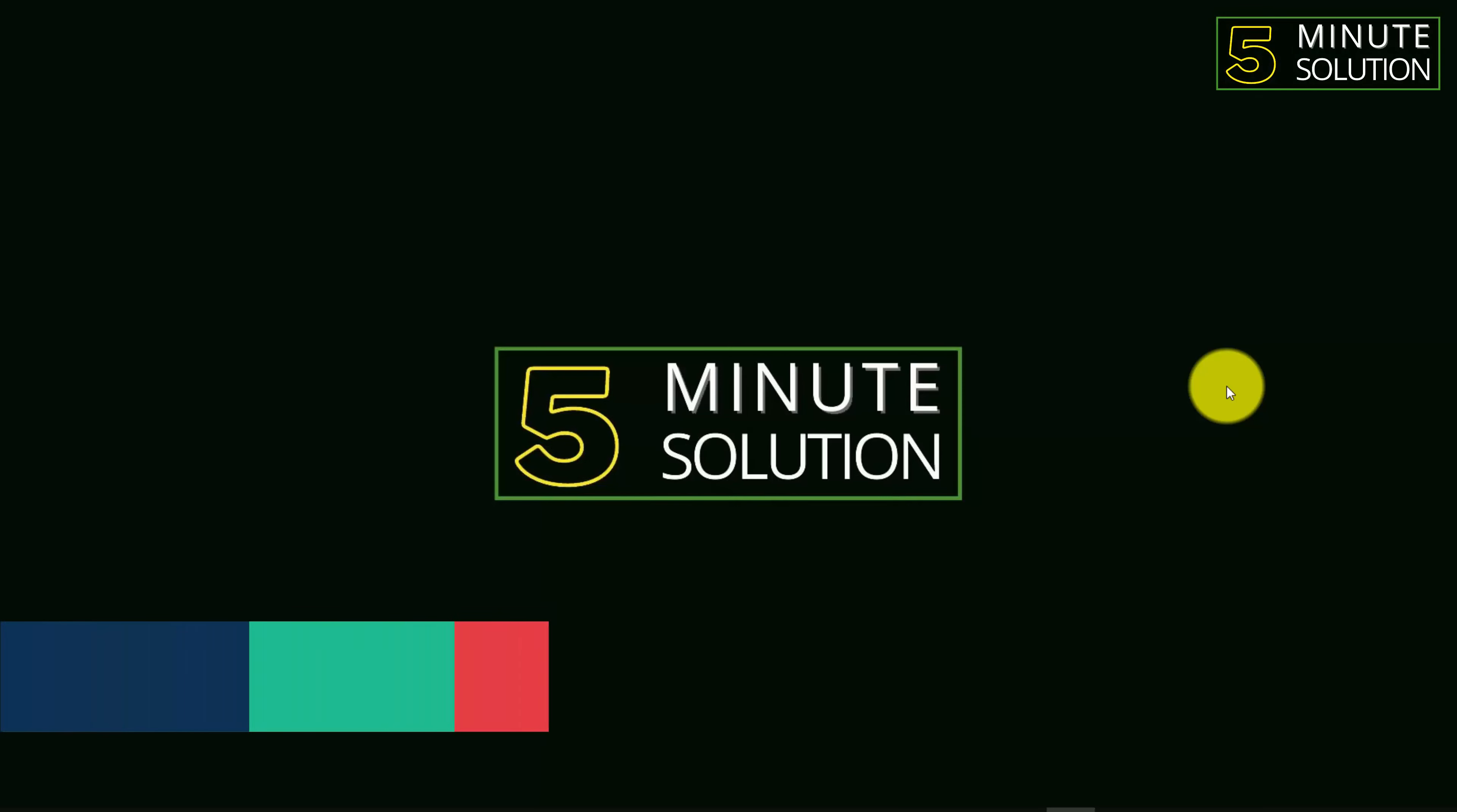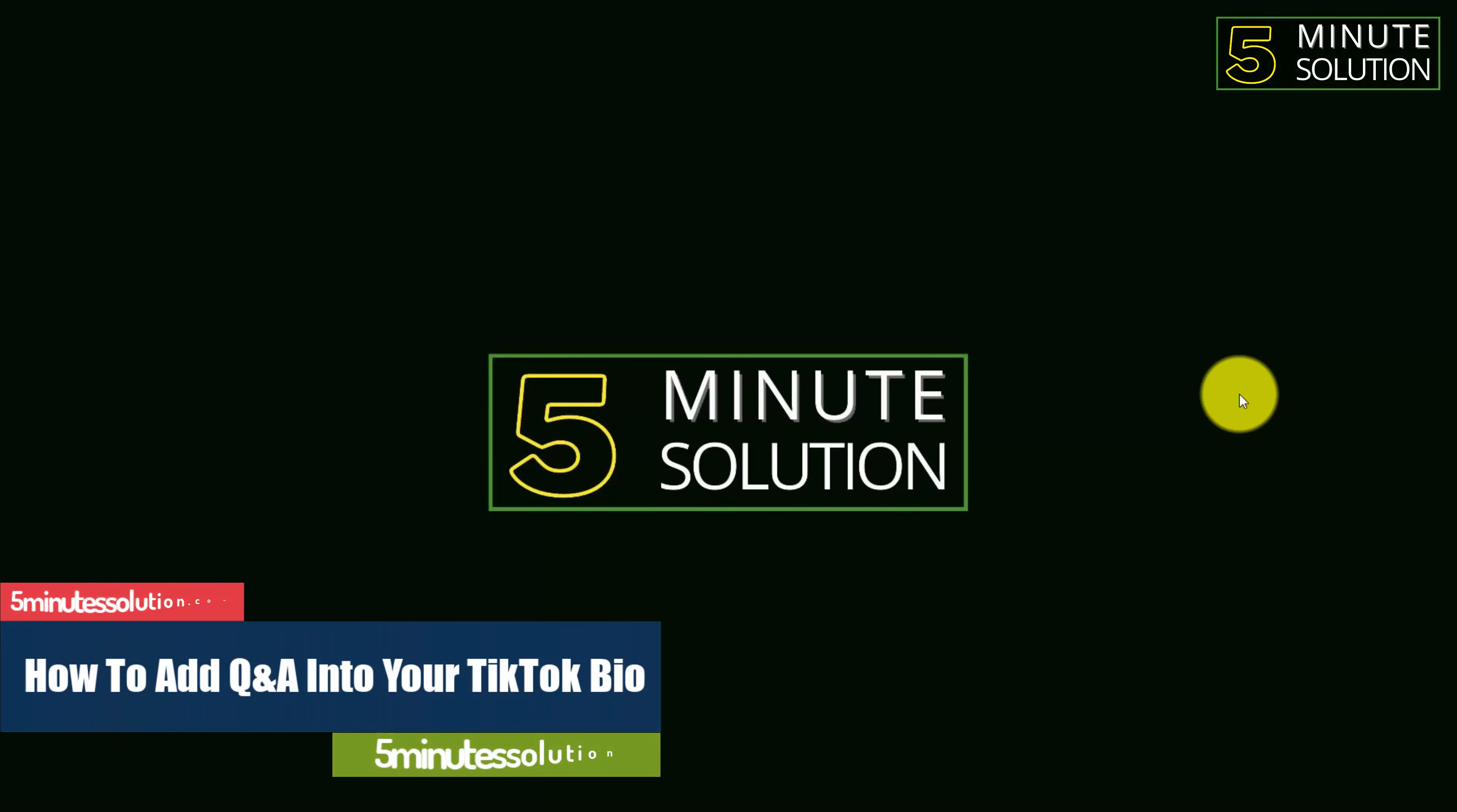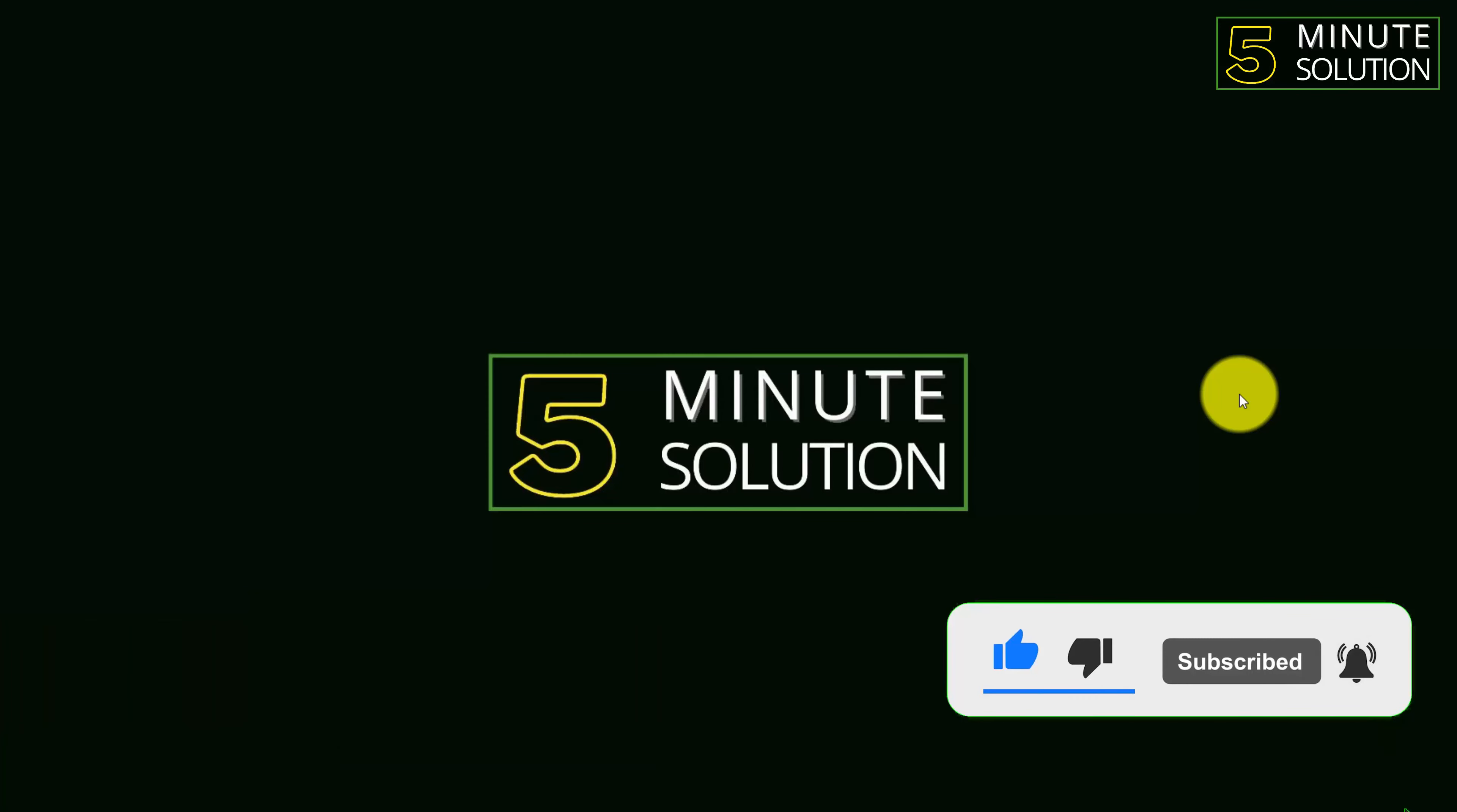Hello, what's up guys. In this video I'm going to show you how to add Q&A into your TikTok bio. But before we get started, make sure to leave a like on this video, subscribe to this channel,